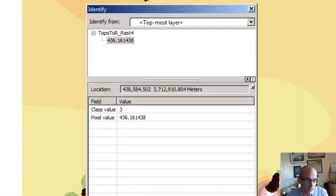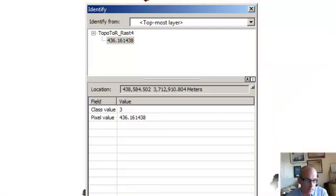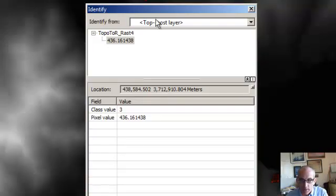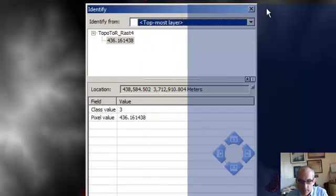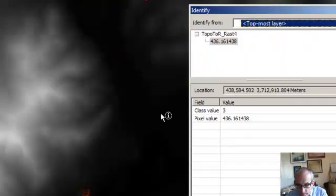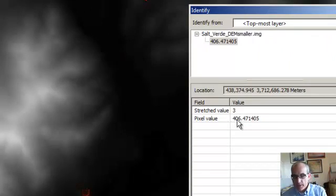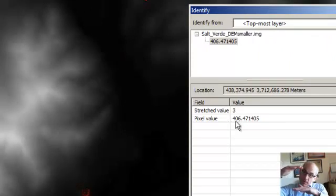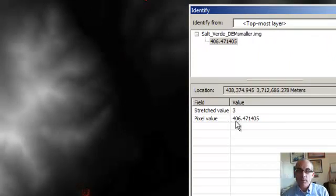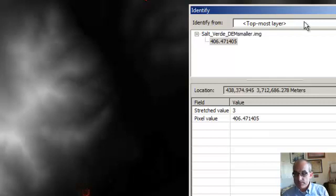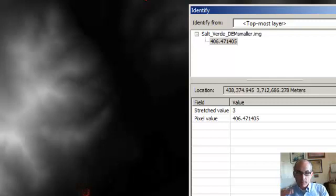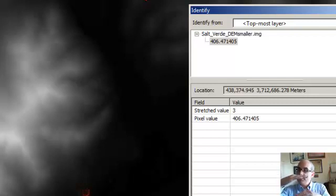Now if I turn that off, turn this off and turn the DEM on that's underneath it, that same area, you see I get an elevation of 406. So basically the interpolated raster elevation above, or the interpolated mesa surface above the current,